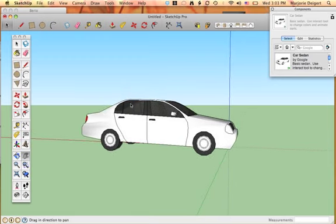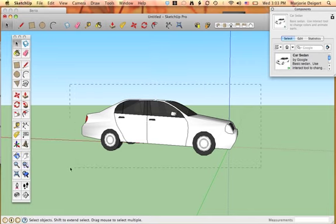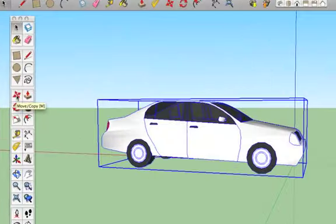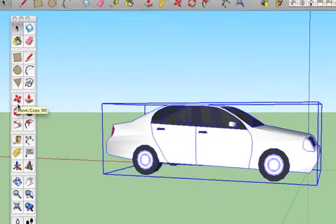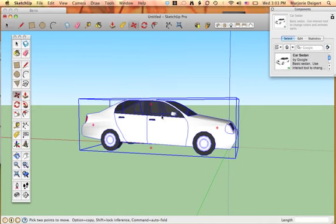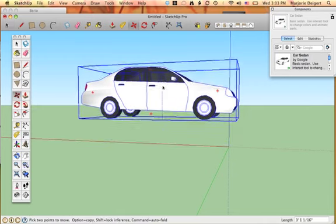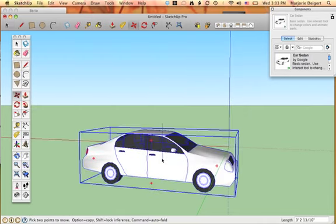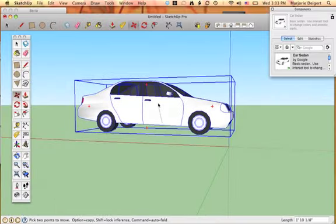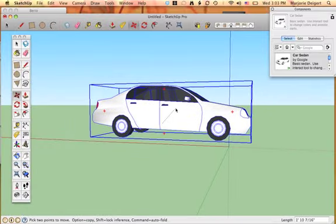If I want to move the car, I go to the Select tool. I select it, and then I actually have to use this tool, which is the Move tool. So once I have it selected, I select on my Move tool. Now I can move the car up, down, underneath the ground line, to the side of it, whatever.